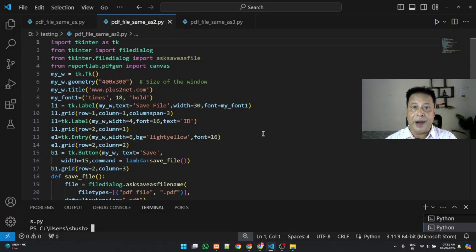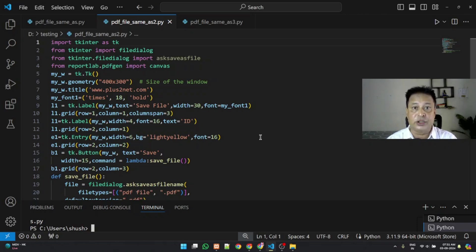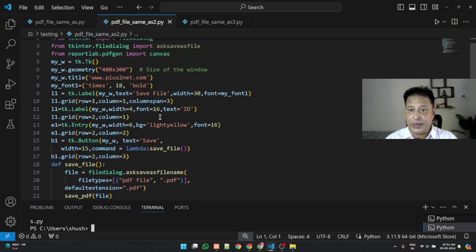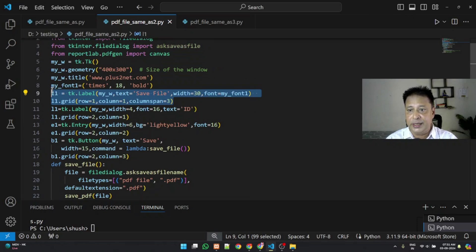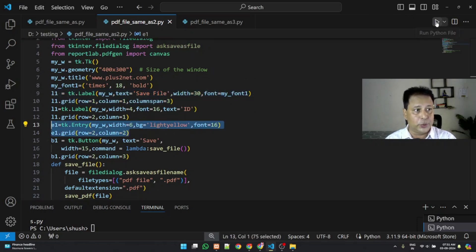In part 2 the same interface and we have just added one input box, so the user can enter an ID, the student ID whatever it is. So let's just run this.